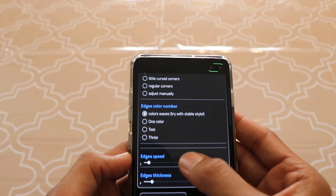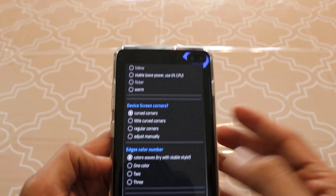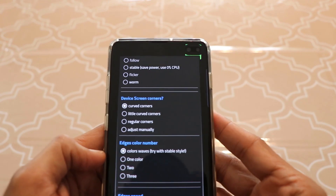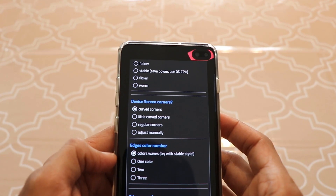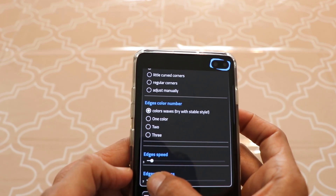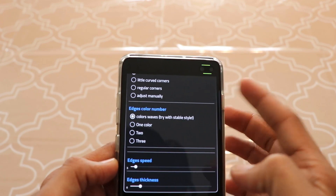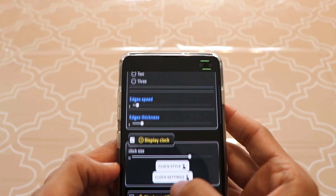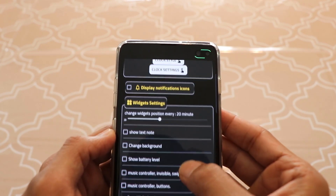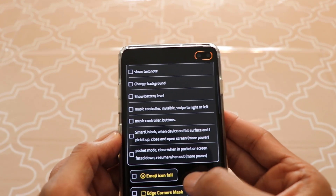You can also play with the edges speed and thickness. If you increase the thickness, the size of the light actually increases — you can play around with that. I think the default value of six looks good, so I'm going to keep it at three and six. This looks really sharp and sleek. That's pretty much everything you need to configure in this app, though you're welcome to explore more settings on your own.